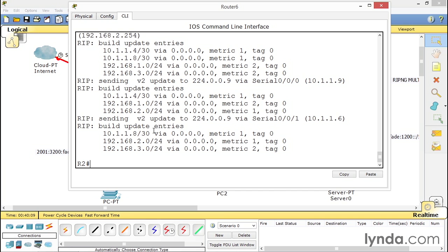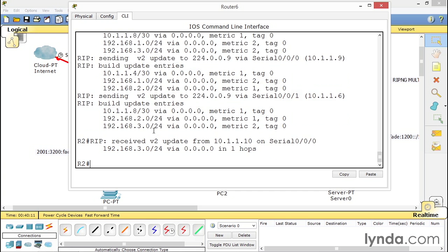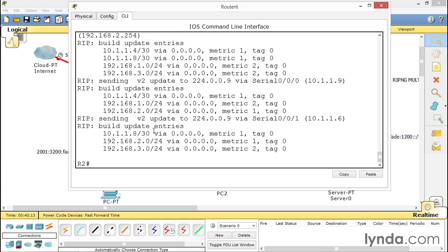a version one can send to version two and version two will accept it. So router one sending version one updates to version two, router two will see all your networks. But router one won't see anything from the other routers. So what comes to the rescue? How can you troubleshoot this issue? Debug IP RIP.